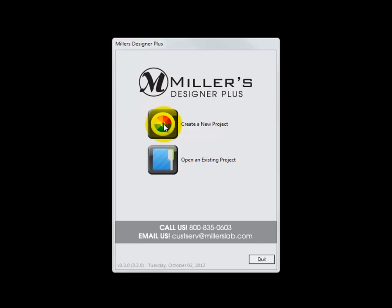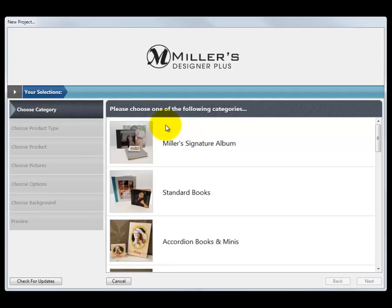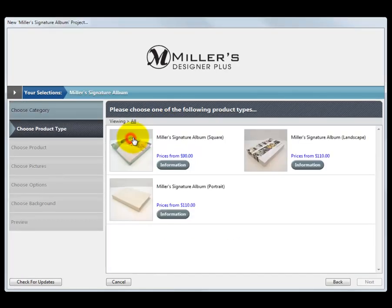To begin, click the Create a New Project button. From this screen, choose the Miller's Signature Album option by double-clicking the icon.